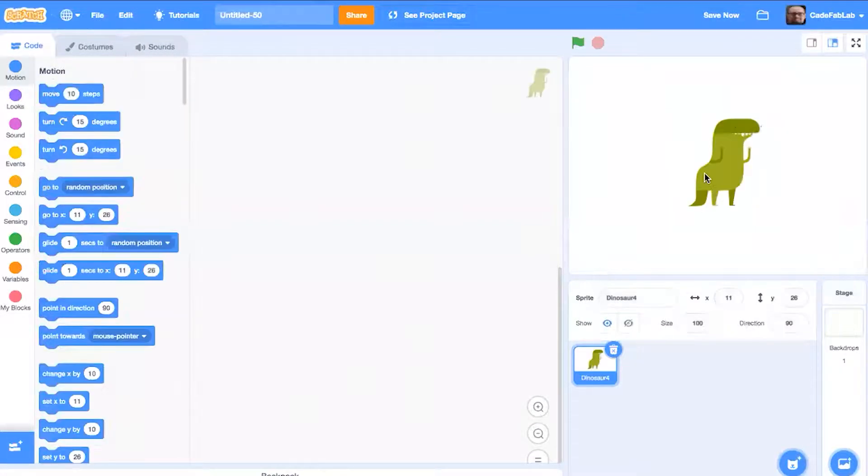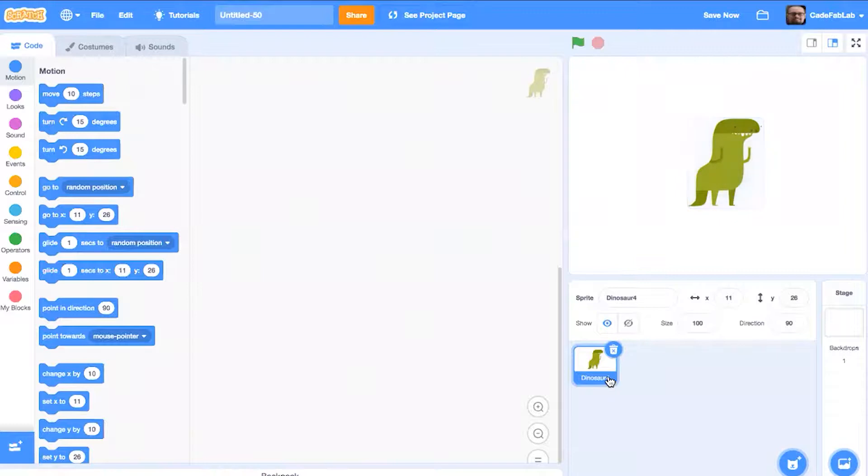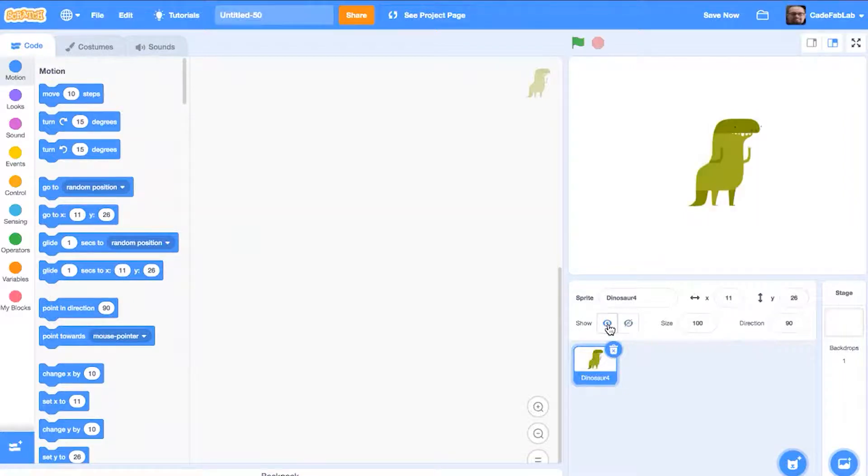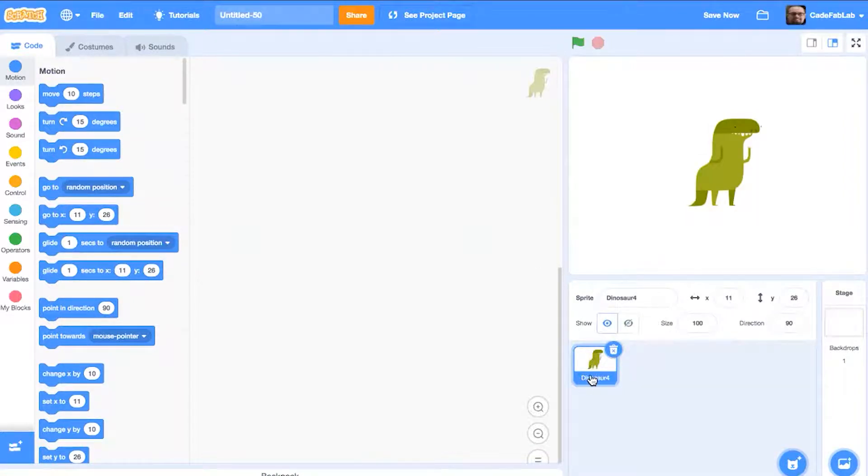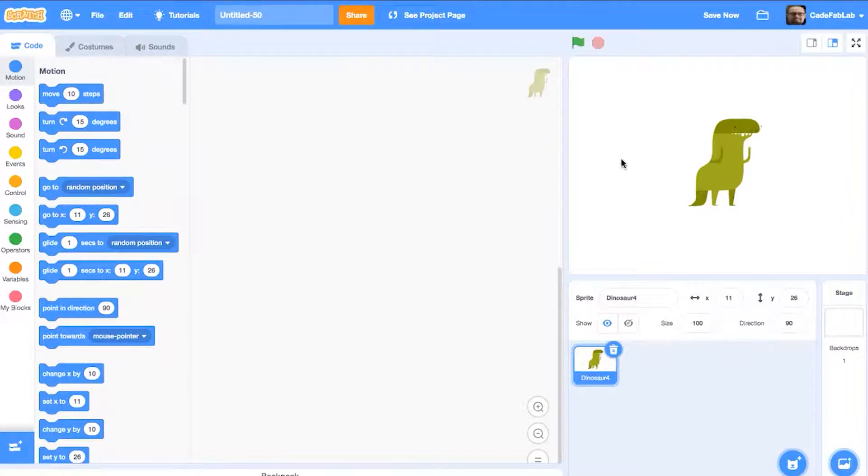Once we have our dinosaur into the Scratch window, you can see that it has a set of options here that we can change around like the size, exactly what position it starts at, and whether or not we're looking at it. But what we want to do first is just make sure that we have it selected. Once you know that you have it selected, then you can be sure that the code that you're adding will be for this dinosaur here.